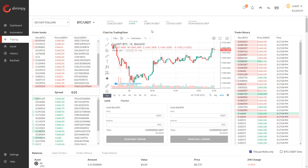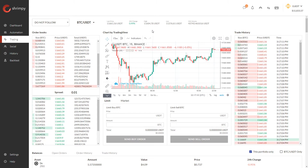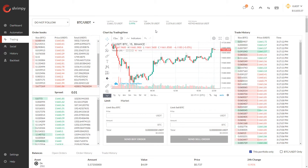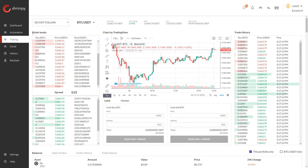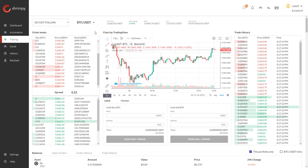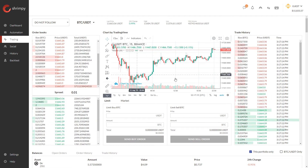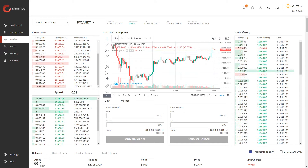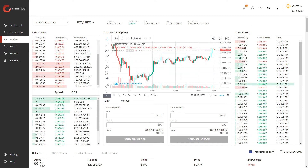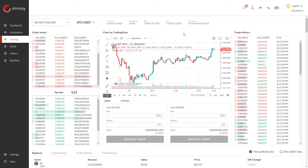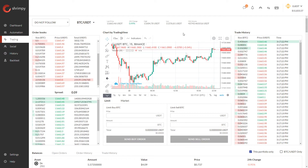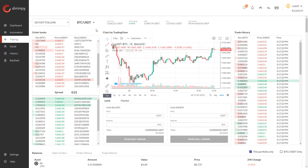This tab will look very similar to many cryptocurrency exchanges where you'll see the order books, you'll see this chart in the middle, and you'll see the trade history for all of the orders that are being executed on the exchange for this trading pair.